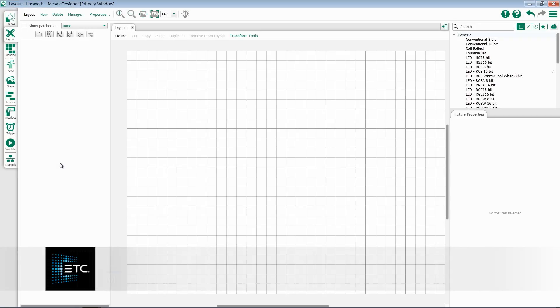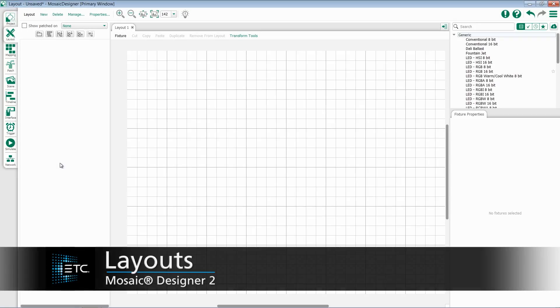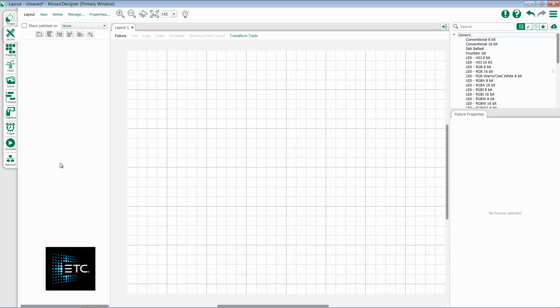In this video, we will be discussing Mosaic's layouts. Layouts provide an important part of Mosaic because they're where our fixtures will actually be placed.